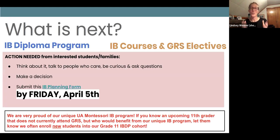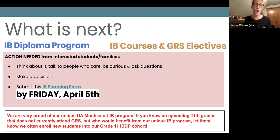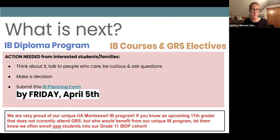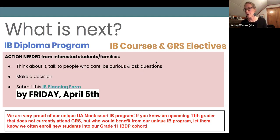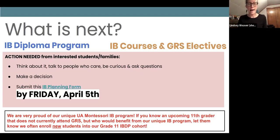What is next? We're so proud of this Montessori IB program — if you know any upcoming 11th graders in the wider community that might want to come to our cool, unique IB program, make sure they know about it. Talk to people, talk to the seniors, talk to the 11th graders, listen to the panel, make that decision and submit that IB planning form by Friday, April 5th. That concludes our IB information tonight, but I do see a lot of questions in the chat and I want to make sure I speak to those as well.